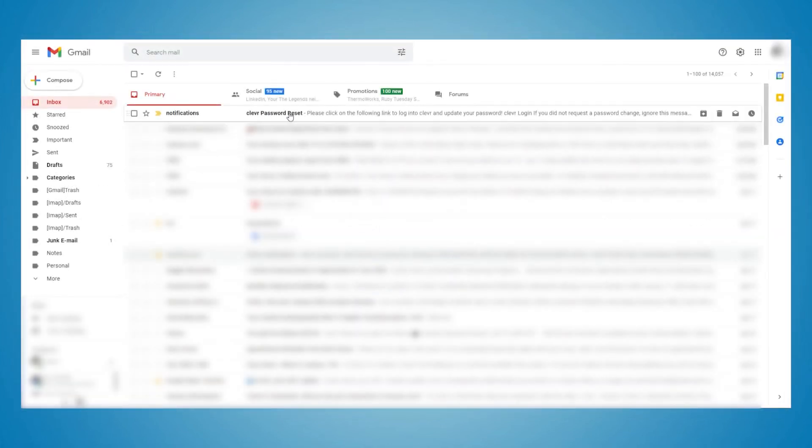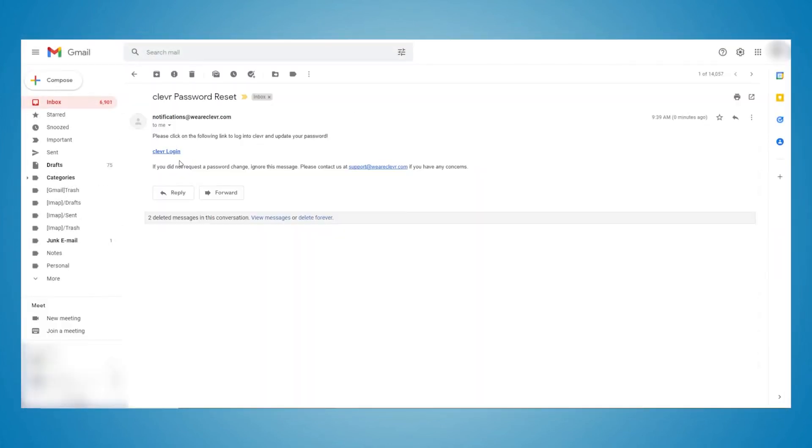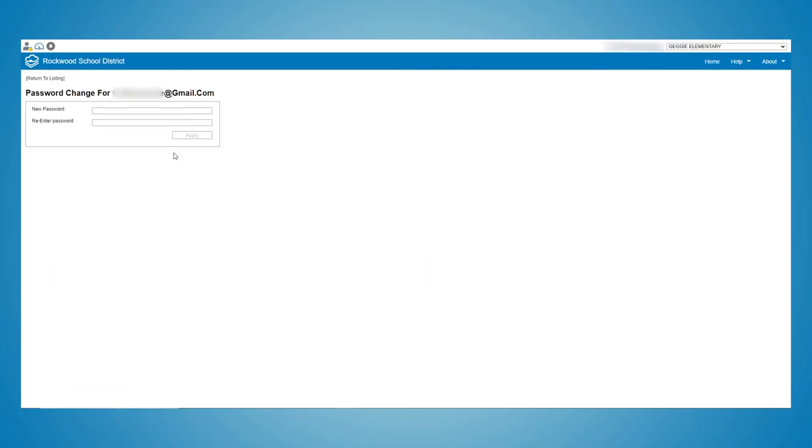At this point, you will need to check your email account for the verification email from Clever. It will include a temporary password and instructions on how to change your password and access your student's records.